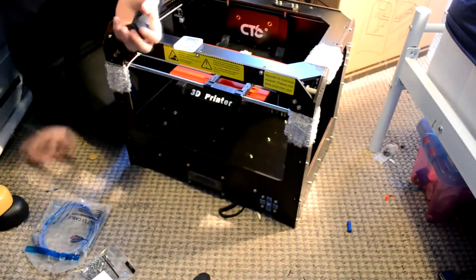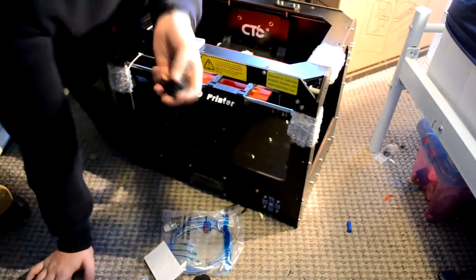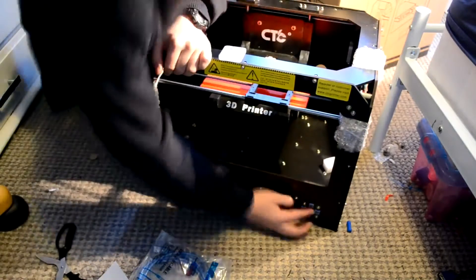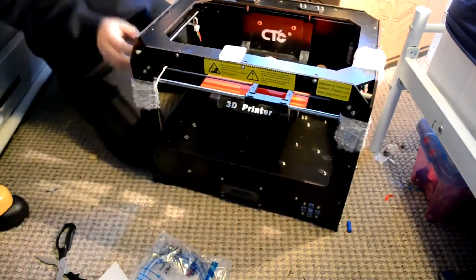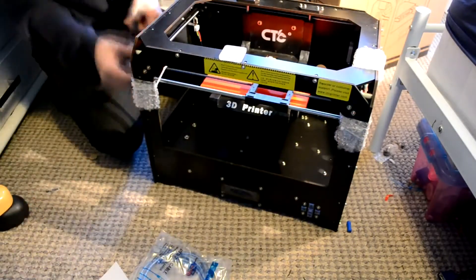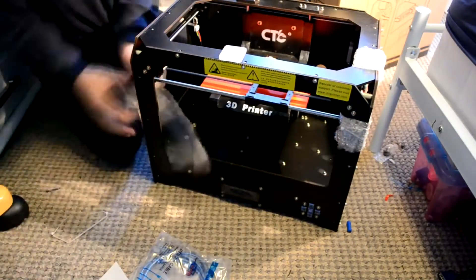It also comes with some 3D printed feet, which I've got in my hands, and I'm pressing all the buttons and stuff. Let's move on again.